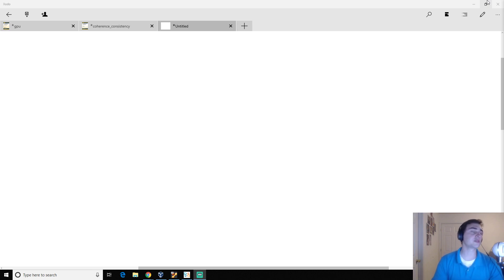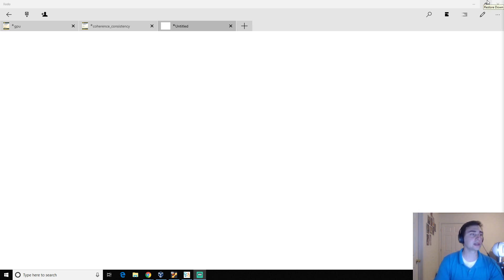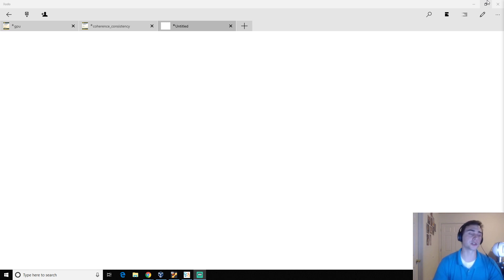Hey everyone, I'm Nick from Coffee Before Arch, and in this episode of C++ Data Structures, we're going to look at QuickSort, which is another recursive sorting algorithm similar to MergeSort.